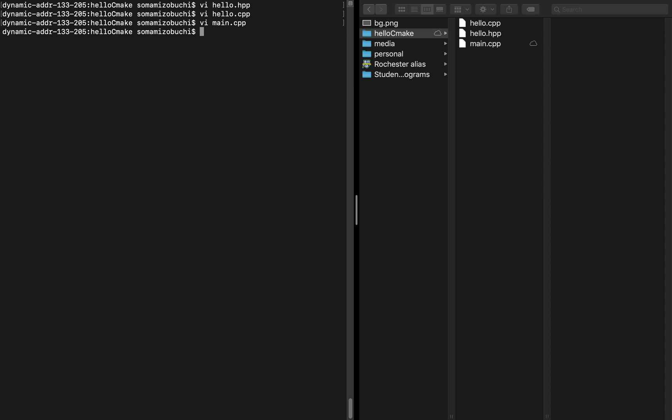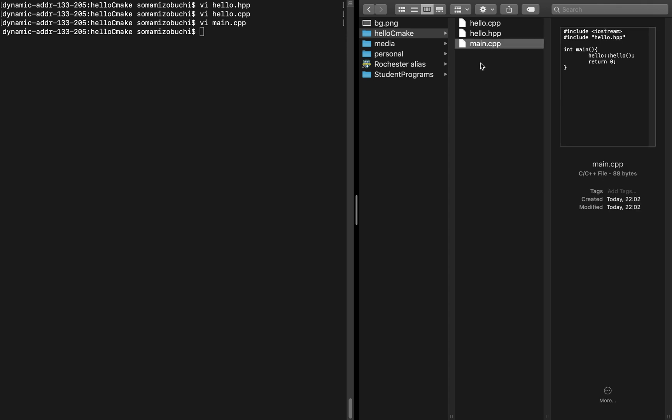So now we have a header file for the library, the source file for that library and we have the main source file containing the main function. This is where CMake is going to come in.